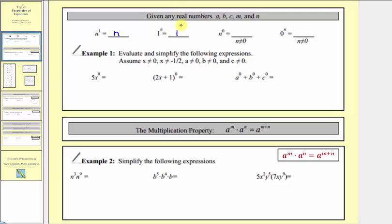Next we have n to the zero, where the base n is not zero. Whenever we have a non-zero real number raised to the zero power, it's always equal to one. And we'll try to justify this using a pattern in just a moment. Finally we have zero raised to the power of n, where the exponent n is not zero. Zero raised to any non-zero exponent is always equal to zero.